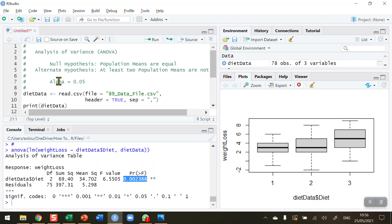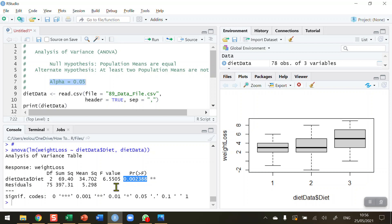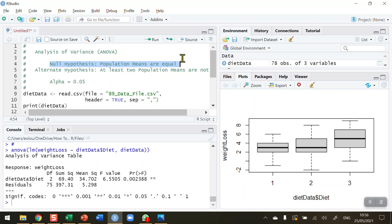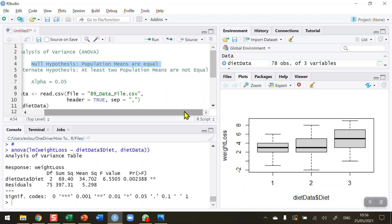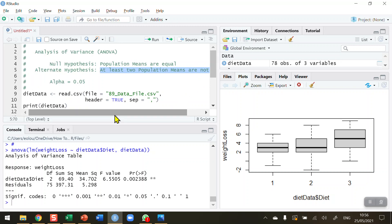Remember, earlier I indicated an alpha value of 0.05. So if this P value is less than that, it indicates that we have found a difference between at least two of the means in our data sample. Our P value of 0.002 is less than our P value of 0.05. Therefore, we can reject the null hypothesis that all the population means, three in this case, are equal, in favor of the alternative hypothesis that at least two of the population means are not equal. That's what we have found in this case.